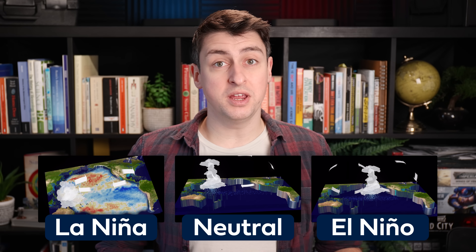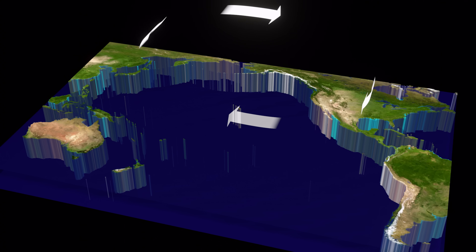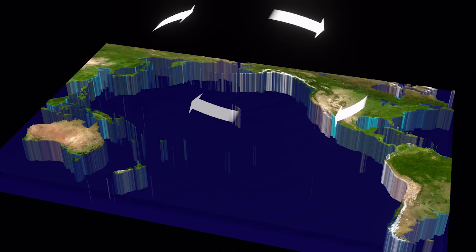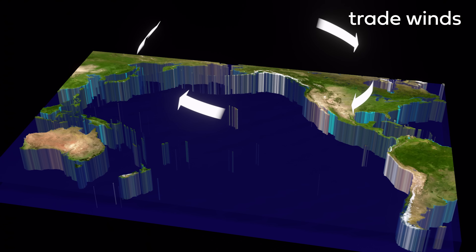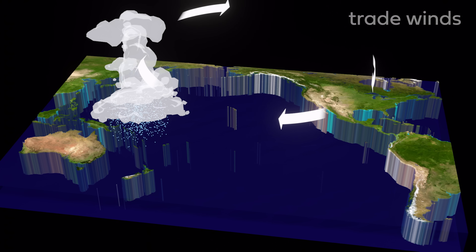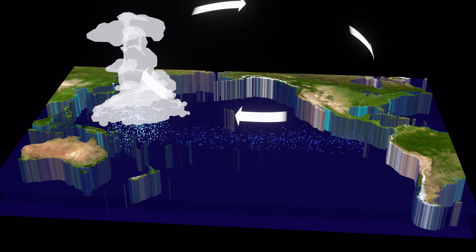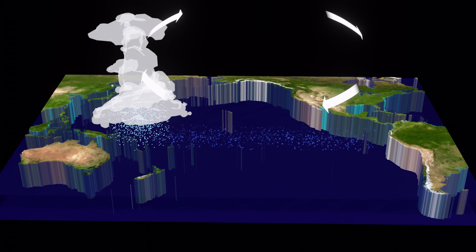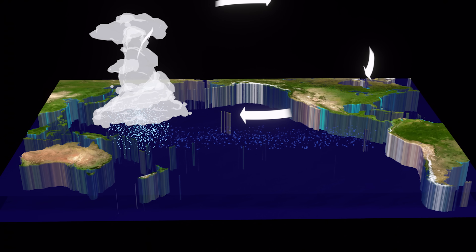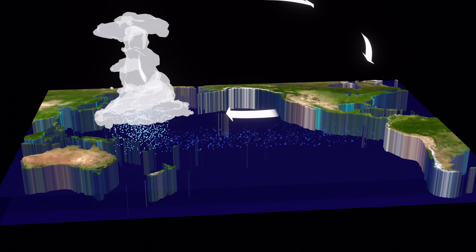We tend to describe that coupled system as being in one of three states that it flips between basically randomly every couple of years. The neutral state is the long-term average, where things are doing what they normally do. The trade winds blow from east to west across the Pacific, rising up in the west and forming a closed loop. Underneath that loop, ocean water is also transported east to west, which gets heated by the equatorial sun, and the result is a west Pacific that's warmer and wetter than the east Pacific.